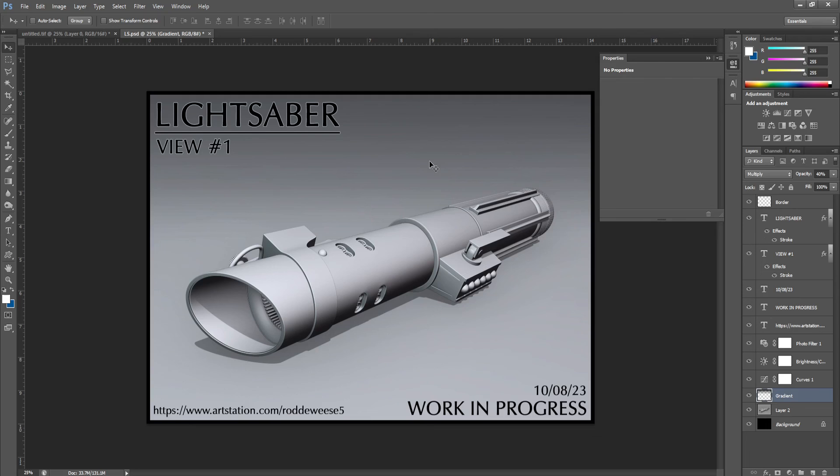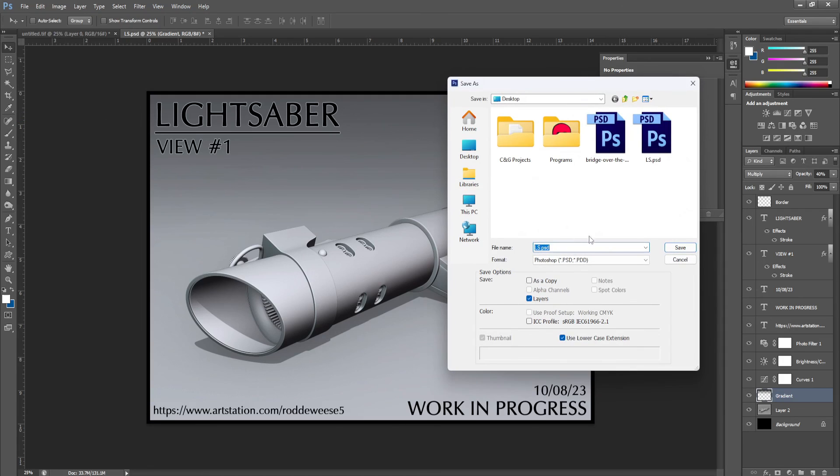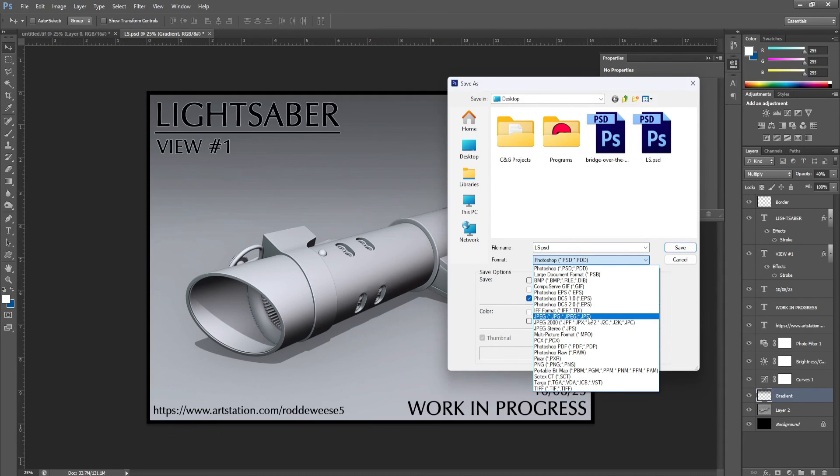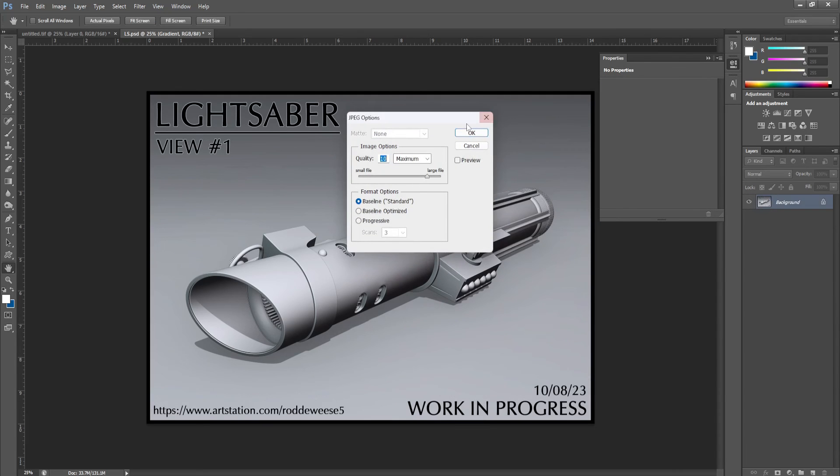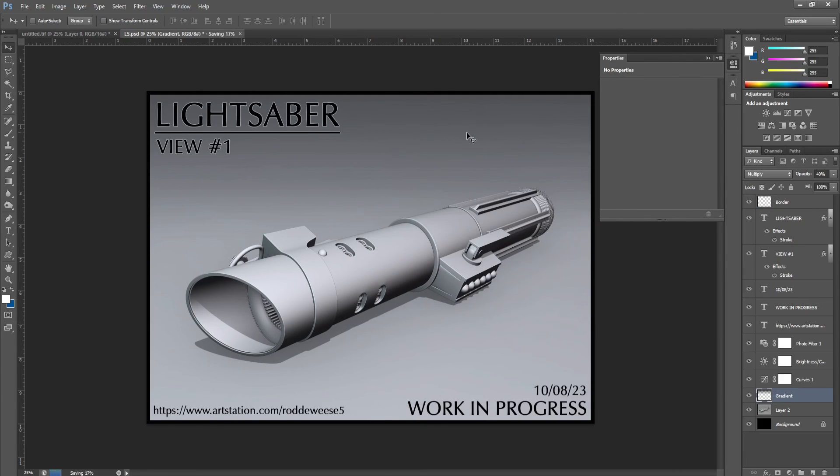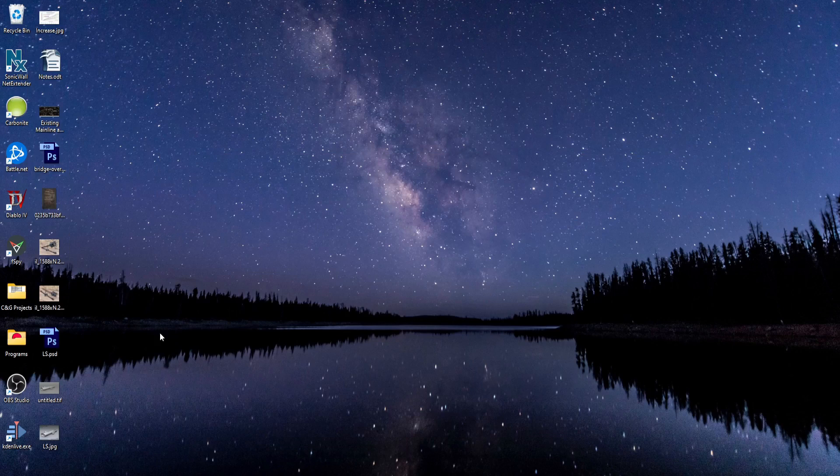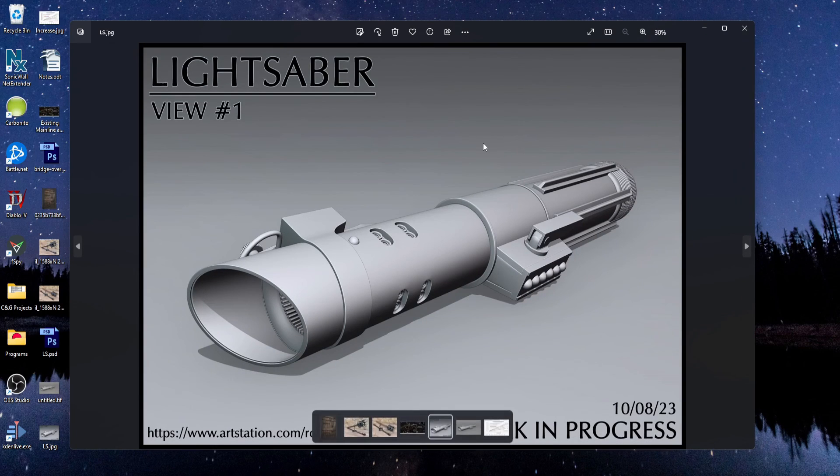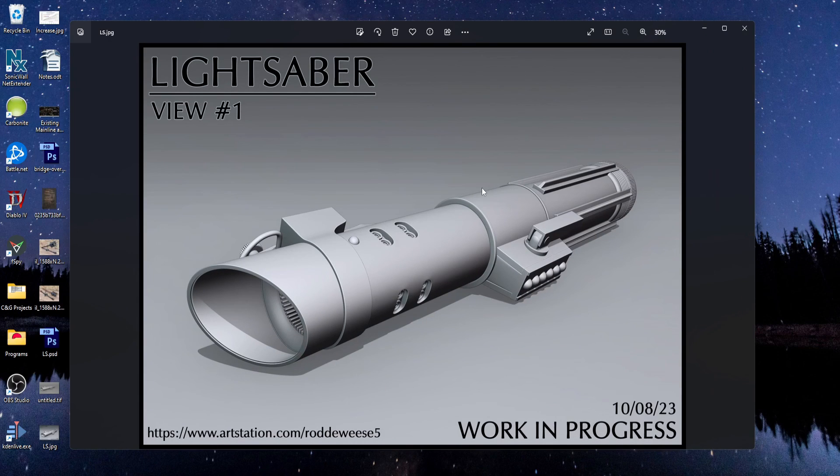So once I'm finished with all my editing, I'll go to file, save as, and save it as JPEG format. And now if I open up the file, I have a nice high quality image to post online.